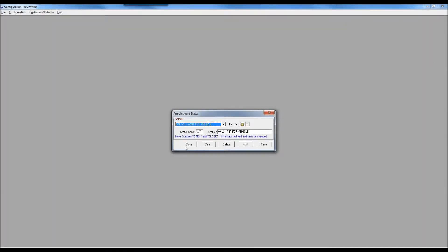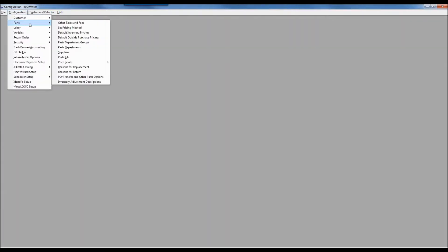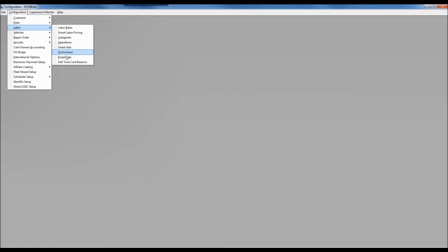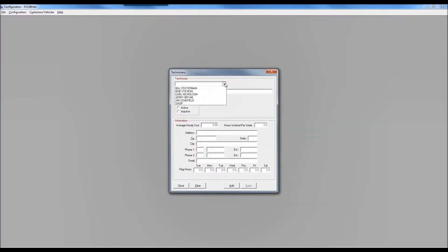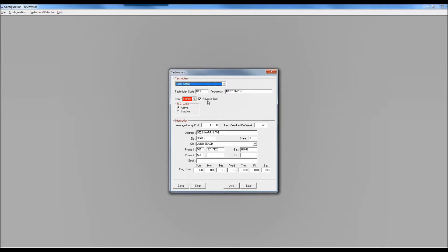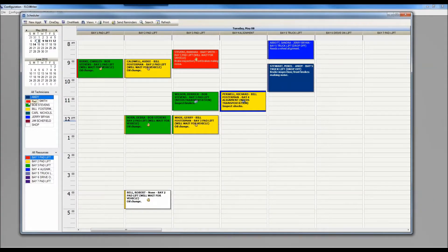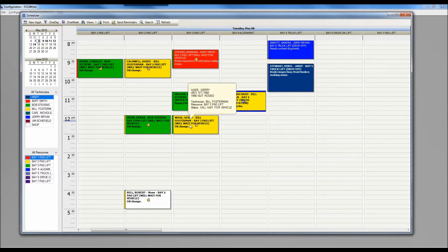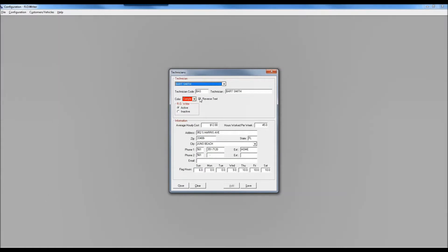One last piece of scheduler configuration is found in the technician configuration. Under configuration, then labor, then technicians — selecting a technician like Bart Smith — you'll notice a color field and a reverse text option. Just like with resources, you can assign a color to an individual technician. For example, red is associated with Bart and light green with Bob. The reverse text setting simply controls whether the text displayed appears as white on a darker background or black on a lighter background.